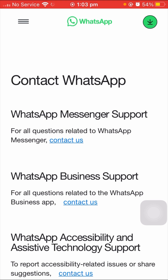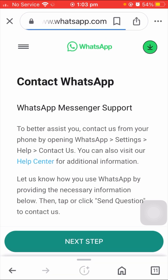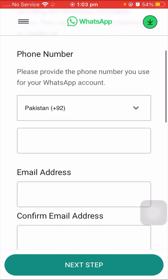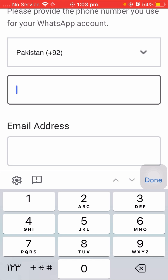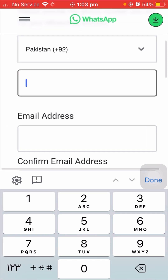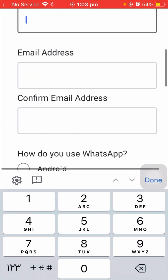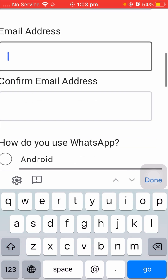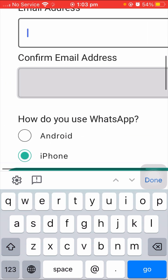I am using WhatsApp Messenger, so I will tap on 'Contact Us.' After that, scroll down and you will see a phone number field — enter your phone number including the country code. Then scroll down again and enter the email address associated with your account.